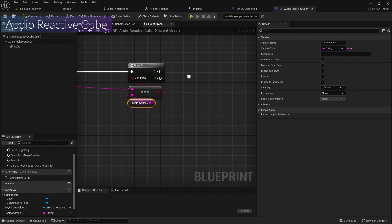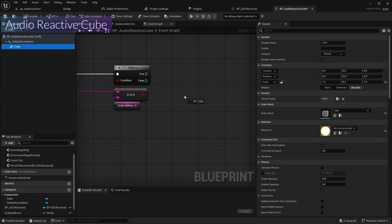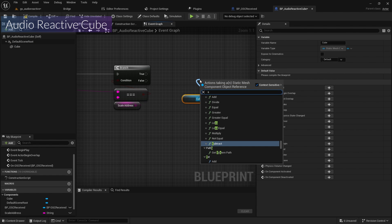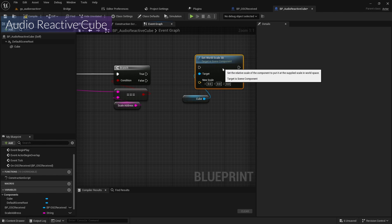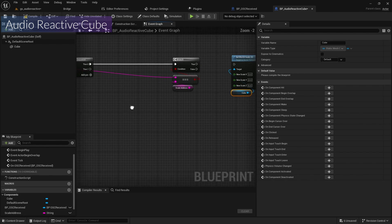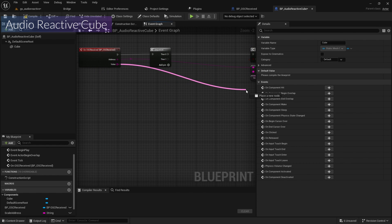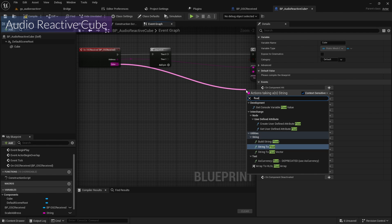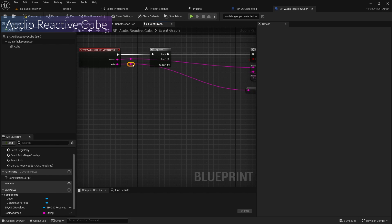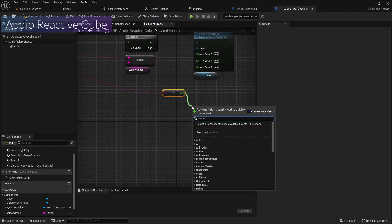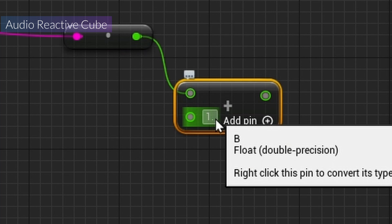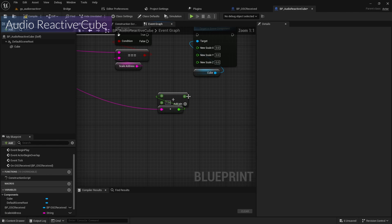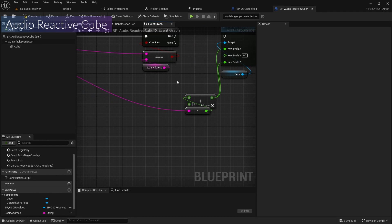Since the scale address matches the OSC address, I'll change the scale of the cube. I'll drag in the cube reference, add Set Scale, add Set Relative Scale 3D, split the struct, then add an Append node with X set to 1.5 and Y set to 0.4.